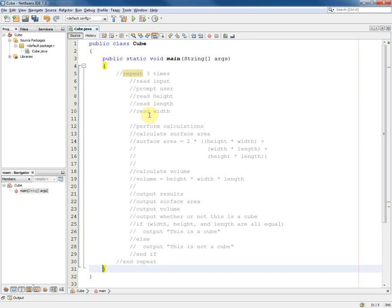And so what we have now is some pseudocode within our main method in the Java program and the only task that remains is to convert these pseudocode statements into Java statements.